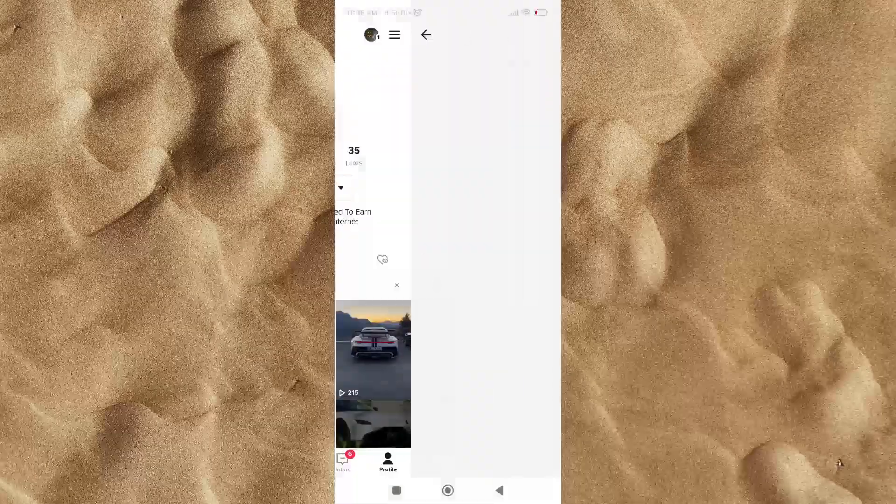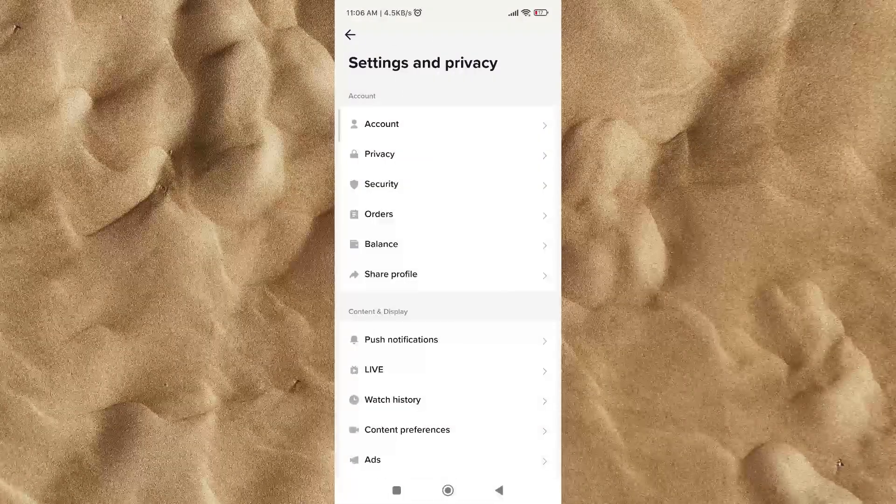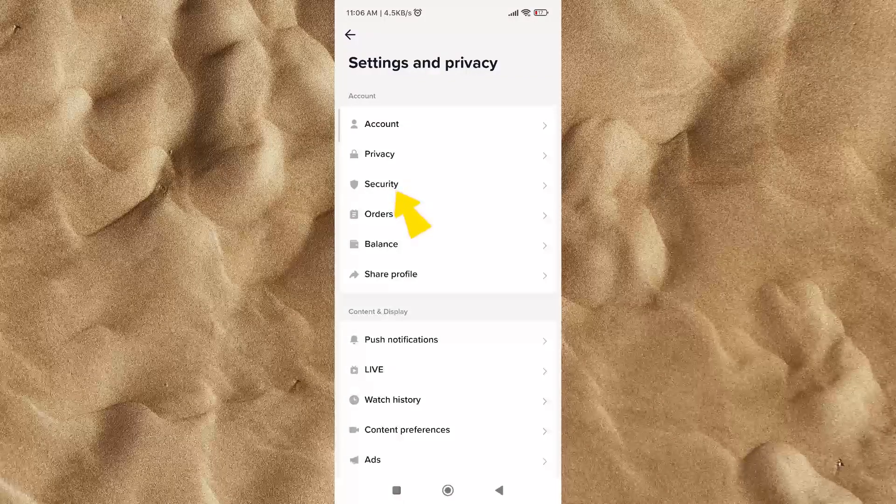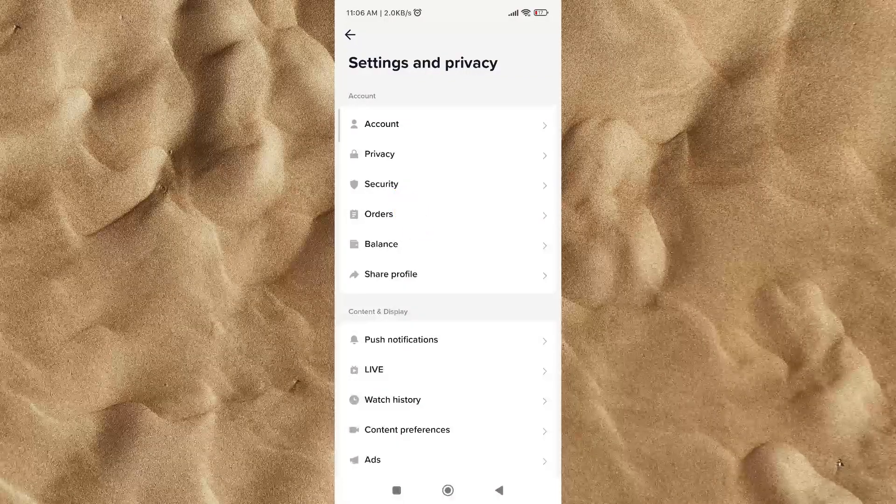The fourth step, click on privacy to enter into the privacy settings of your TikTok account.